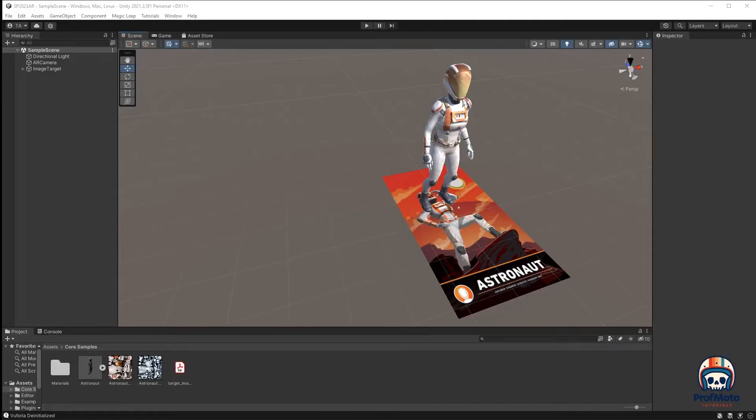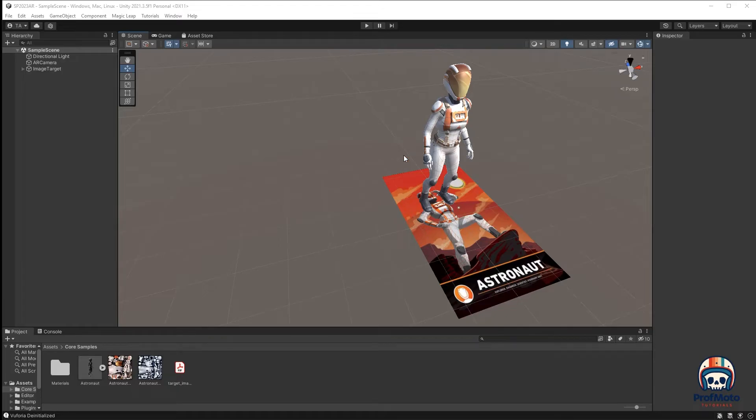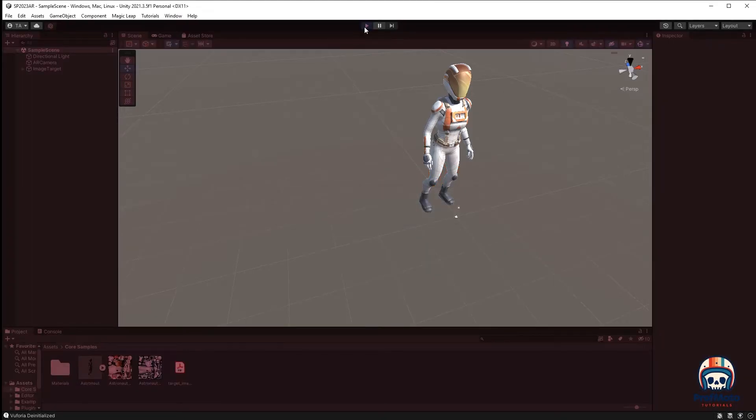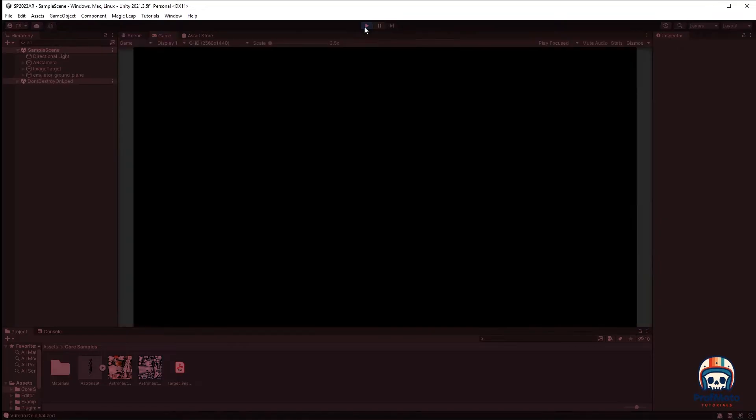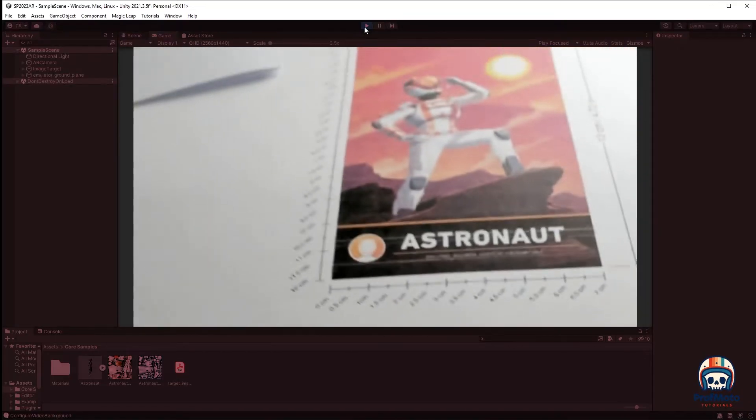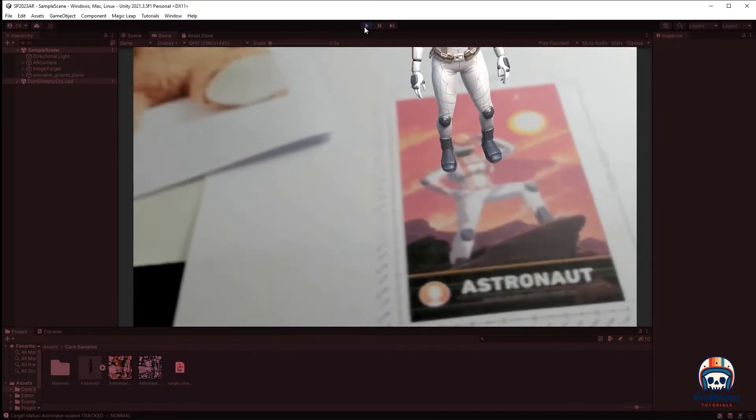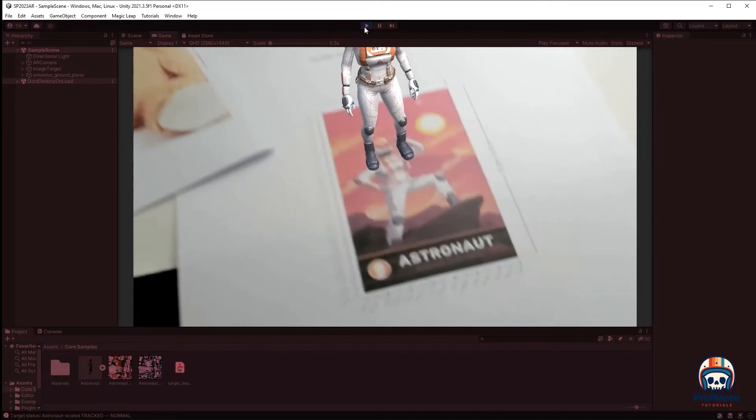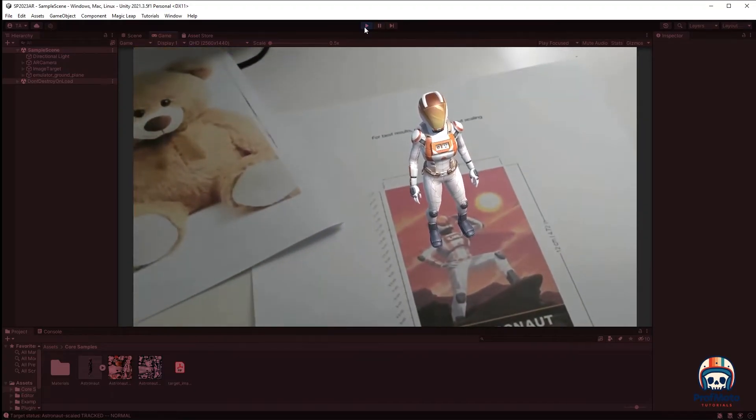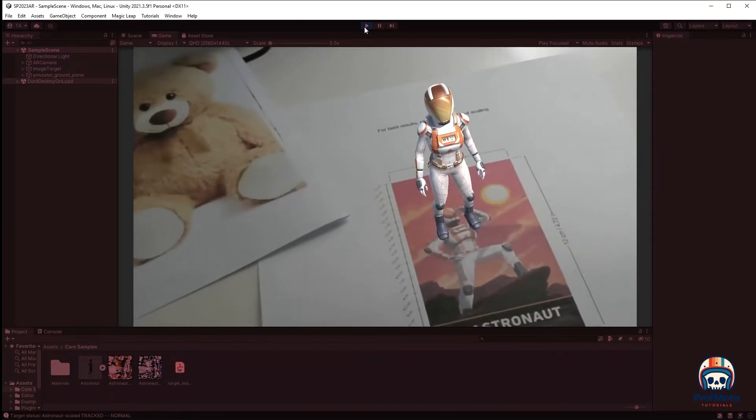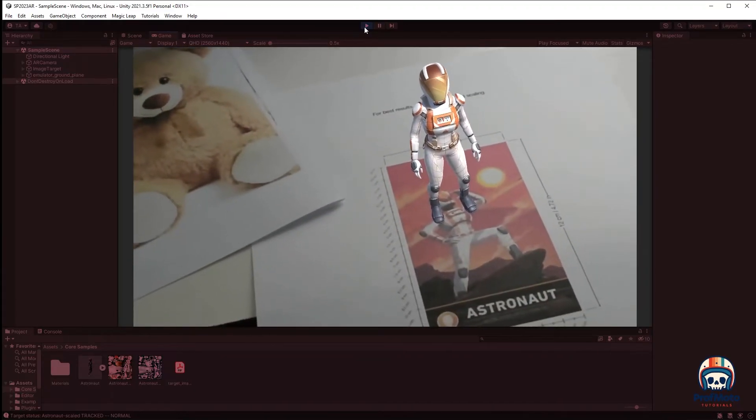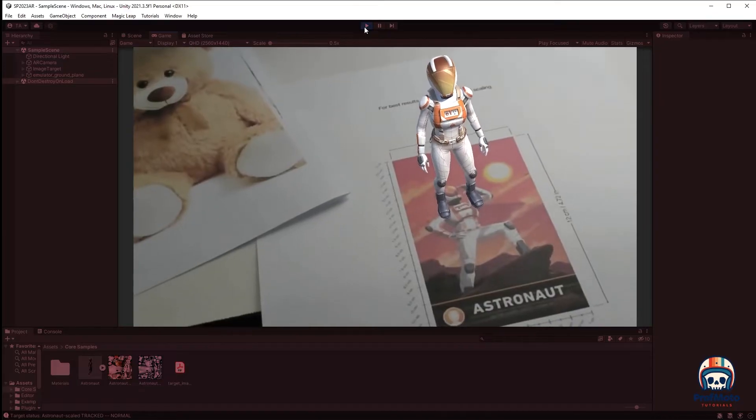Okay folks, if you did the last tutorial with me, you have set up an augmented reality application in Unity. If we press play, we're going to use our webcam. Once the webcam is active, I can move it around, and when it sees our image target, it is going to show the virtual content, which is our astronaut.